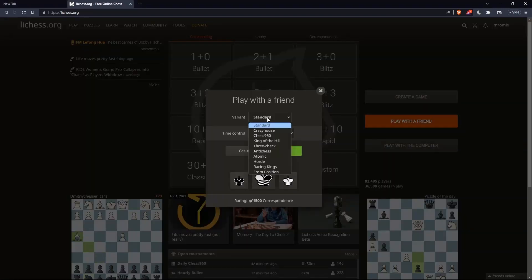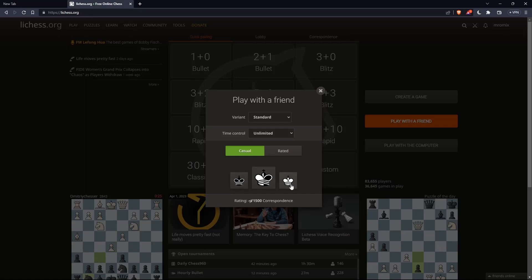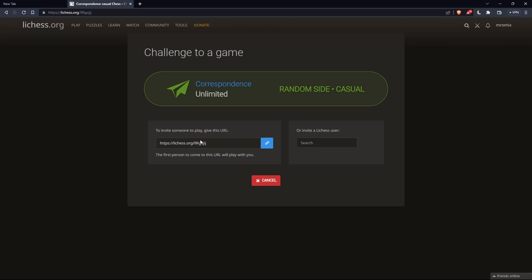Here, choose the variant, then choose the time control, then choose if you want it to be casual or rated, then choose if you want to play as black, as white, or does not matter. Let lichess choose for you. Choose whatever suits you, and then you'll find yourself here.